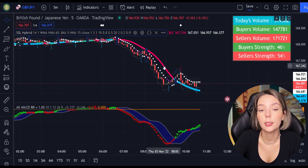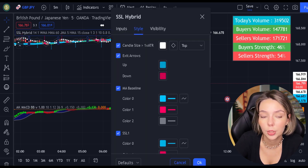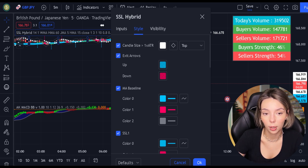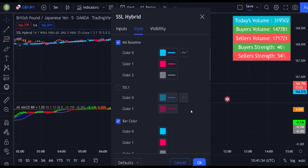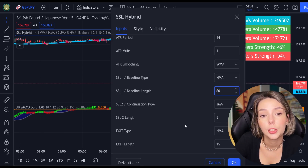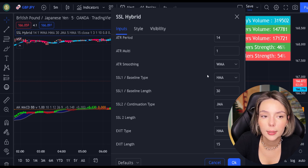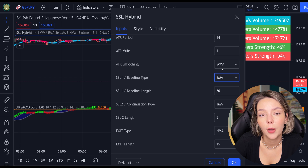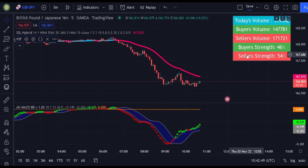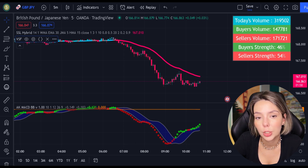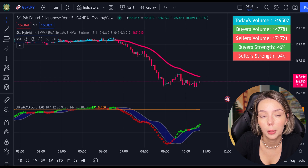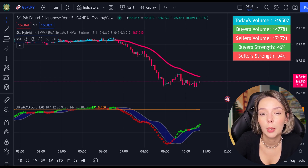Now let's double click on the indicator and in the style section, let's get rid of everything except for the MA baseline and the bar colors. In the input section, let's change the baseline length from 60 to 30 and the baseline type from HMA to EMA. And finally, let's access the settings on the volume indicator and get rid of the bar colors. We finished with our adjustments — now let's understand how these two indicators will help us eliminate the false signals issued by the MACD indicator.